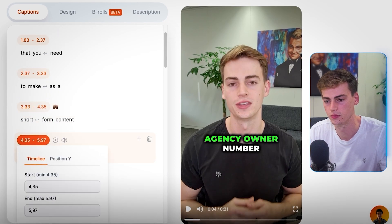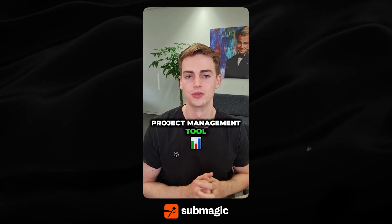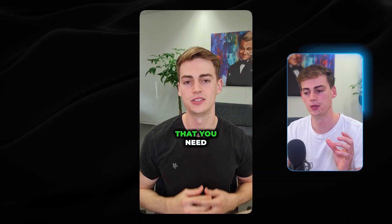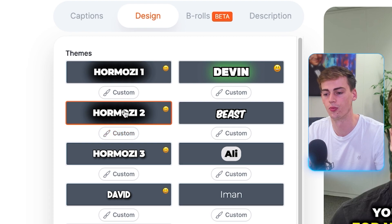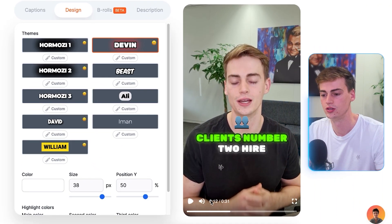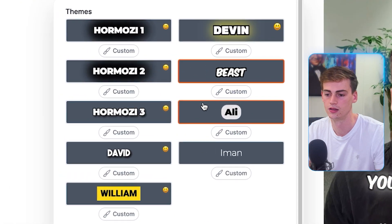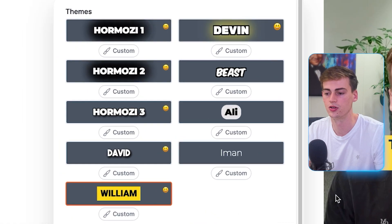Now we can fine-tune it to make it look even better. Everything is already automated — you already have the pop-ups, the emojis, and the color changes. You also have different templates available. Right now I'm using Hormozy 2, but you can also go with Devin, Mr. Beast style, Ali Abdaal style, Iman Gazi style — all different kinds of styles are available.